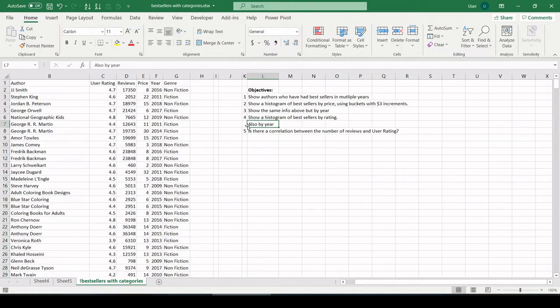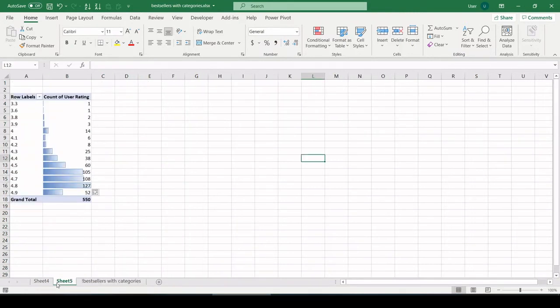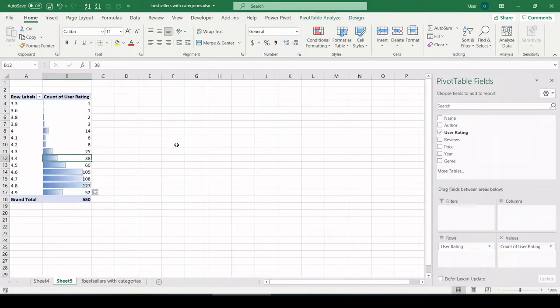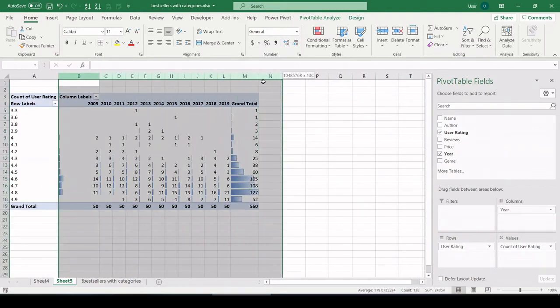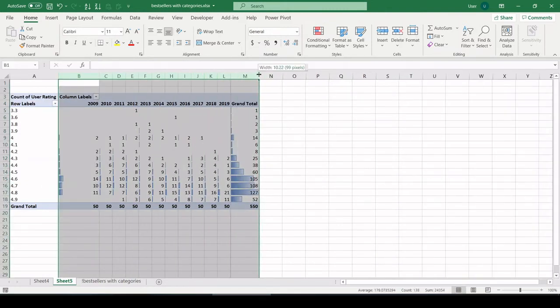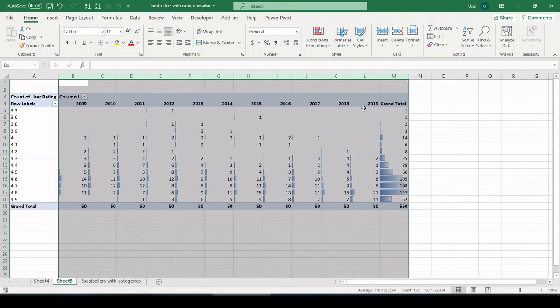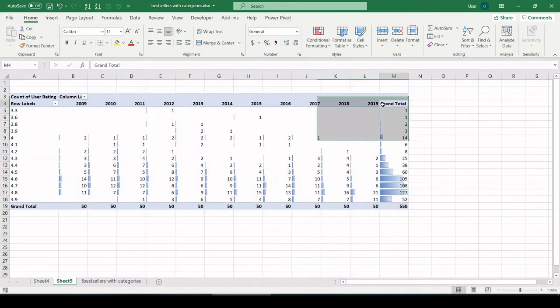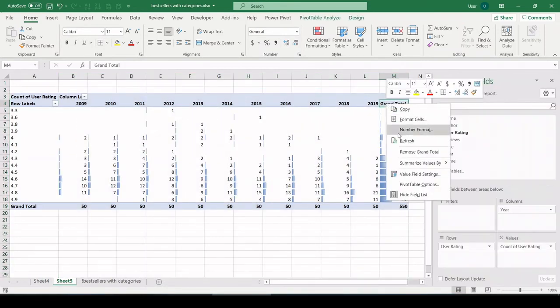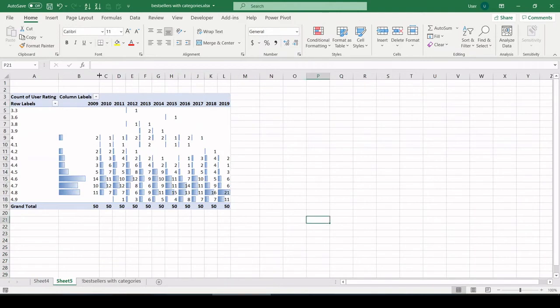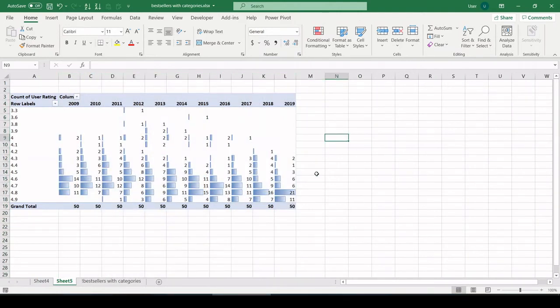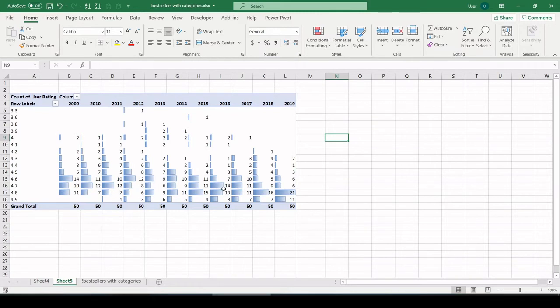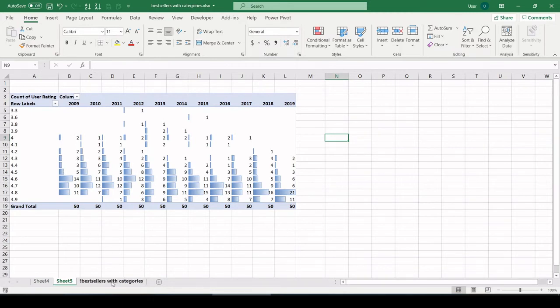And there's a sub-objective to number four: show that also by year. And that's simple as we just saw. Let's pull year in columns. Let's make sure our columns are all the same width. Let's get rid of grand total by right-clicking. And there we could see average user rating or the distribution of ratings over time looks like it's going up. So as we get to 2019, it's clustering more and more at the high end as opposed to 2011 or so.